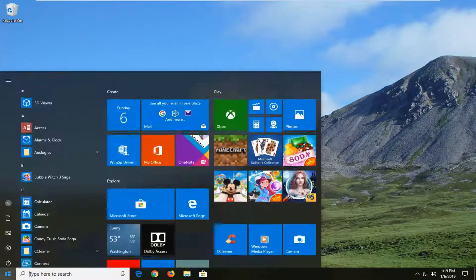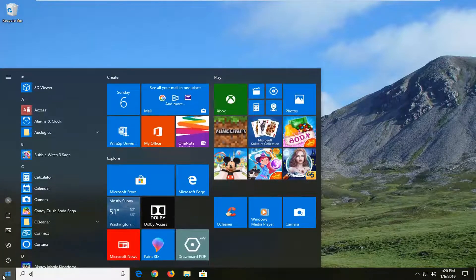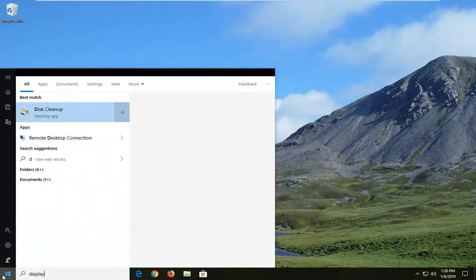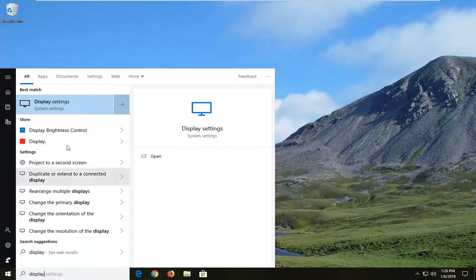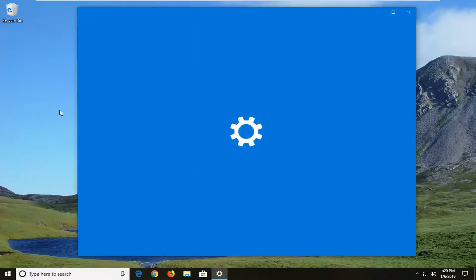You want to navigate over to your start menu. Type in display. Best match would say display settings. Left click on that one time.